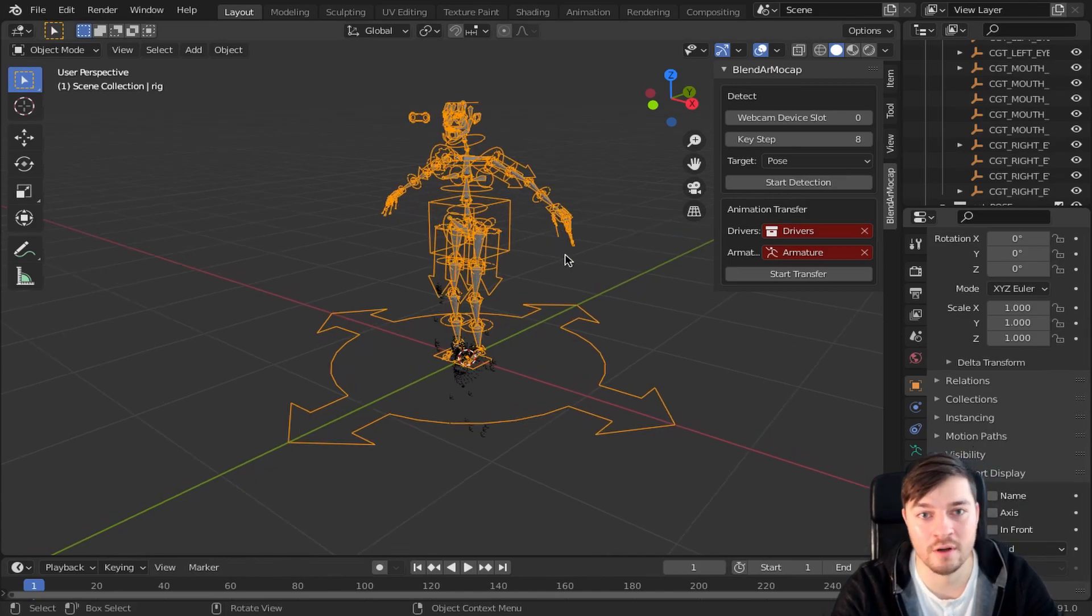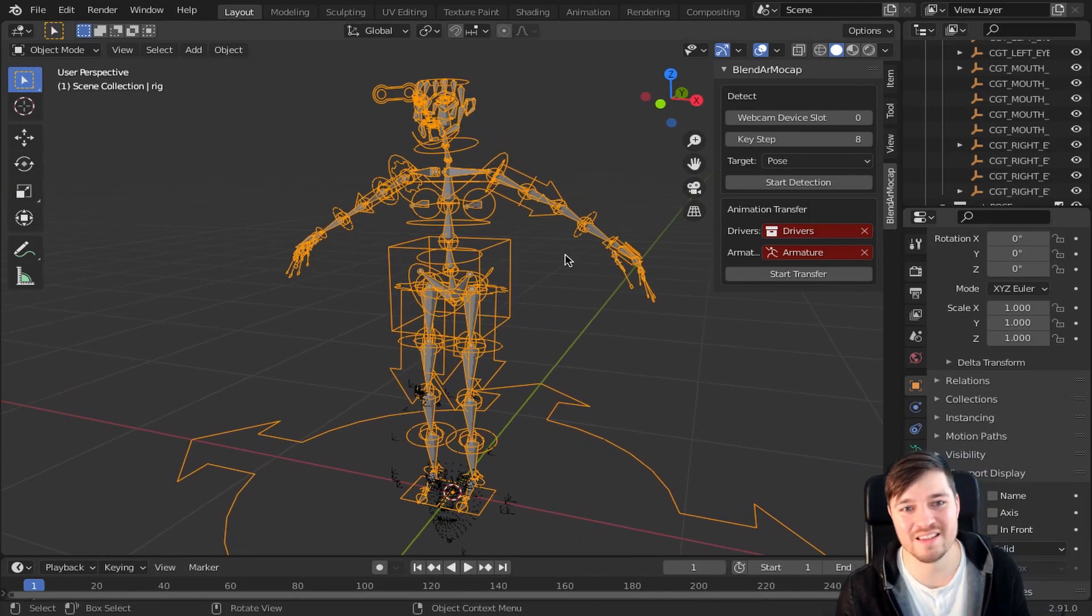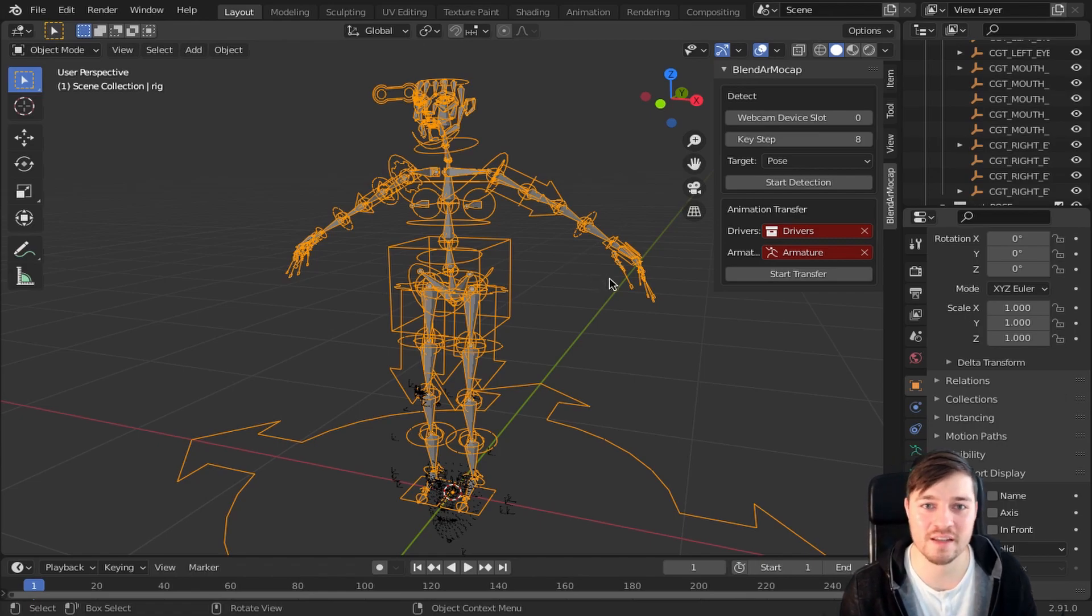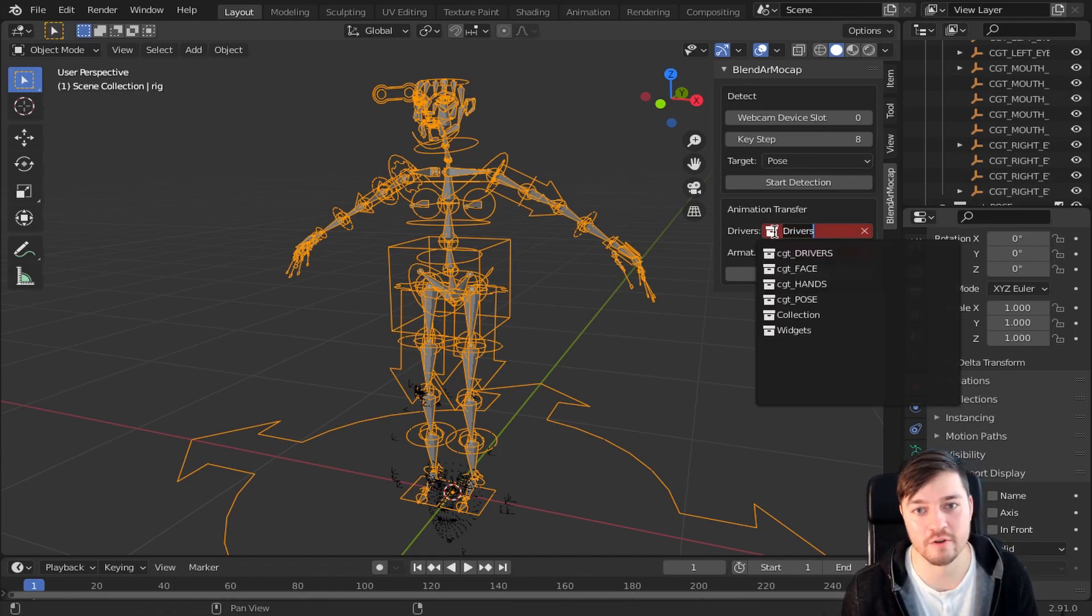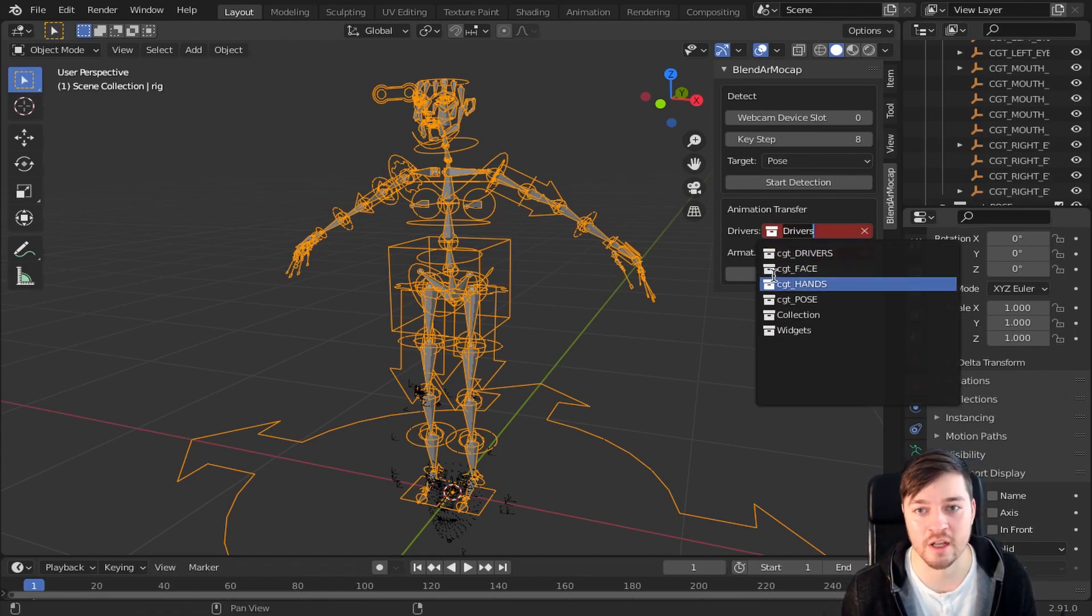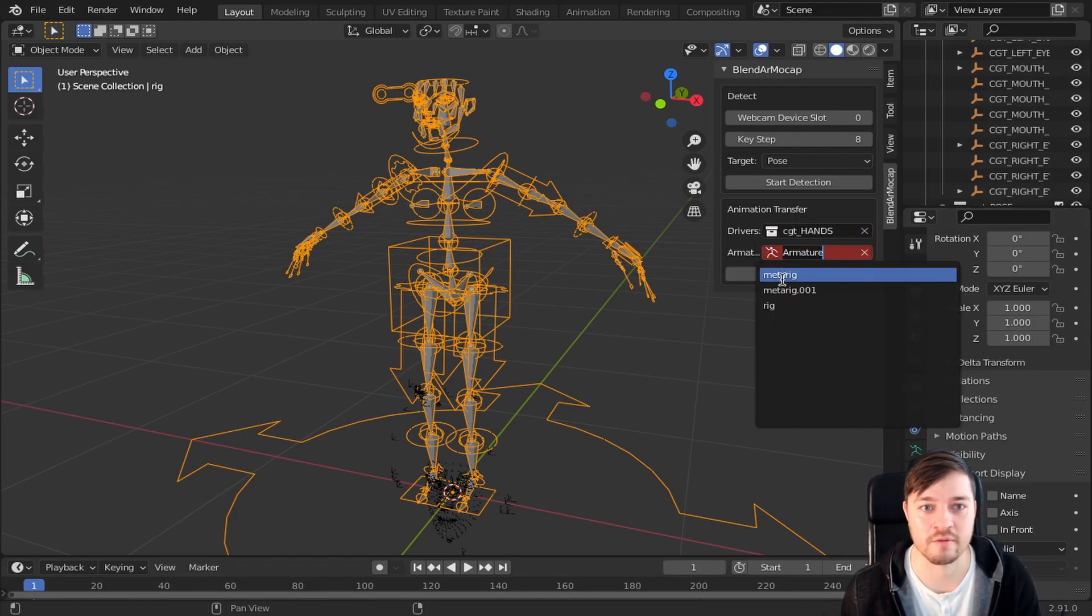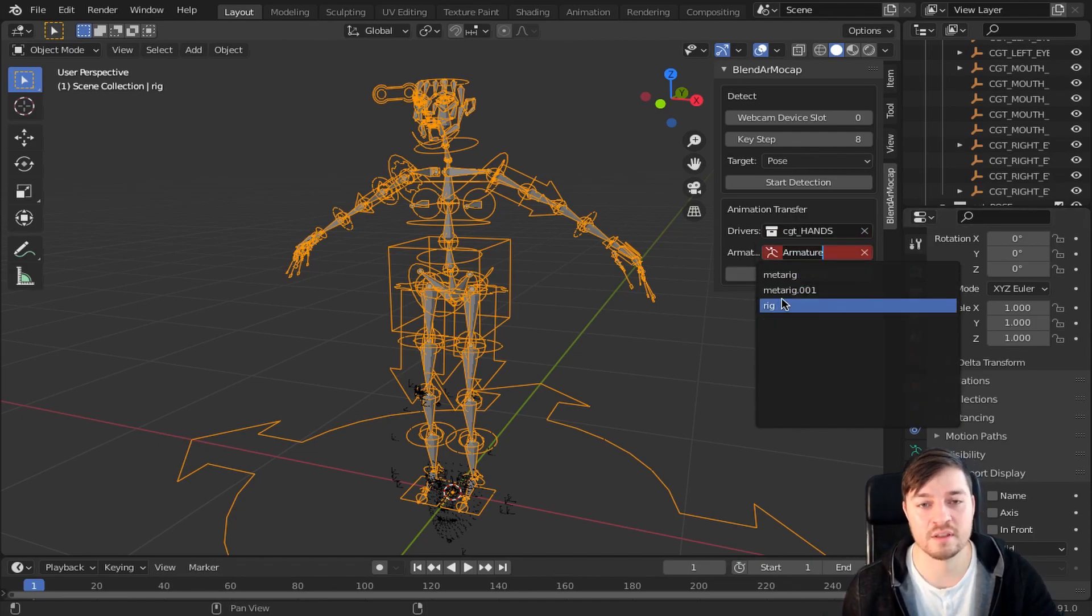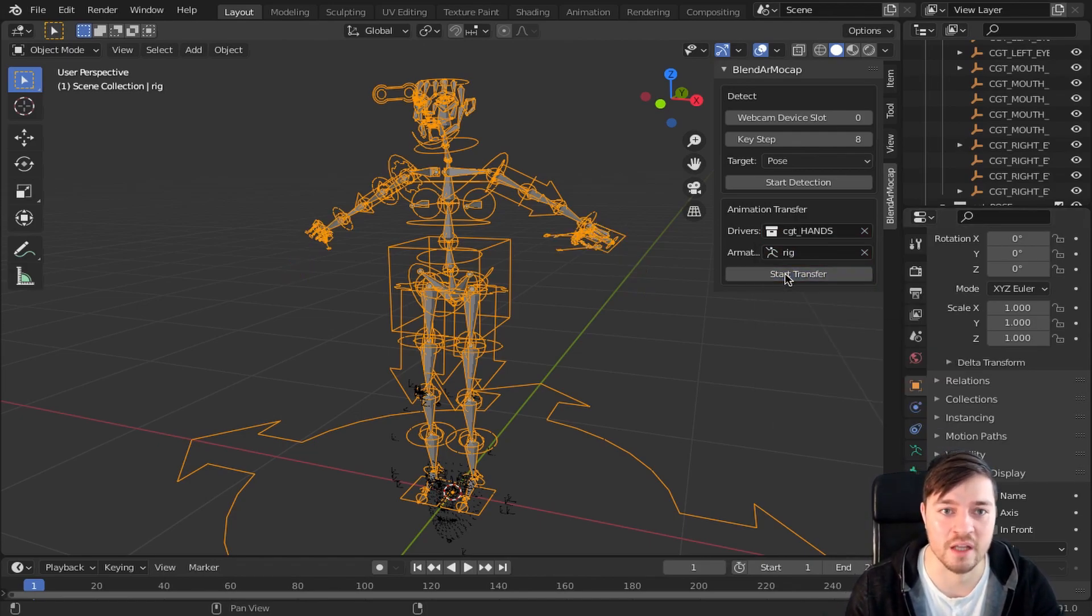Transferring or I could also call it linking the data is fairly easy. Just select your generated Rig you want to transfer to and a driver collection. I am starting with the hand drivers. Then press the start transfer button.